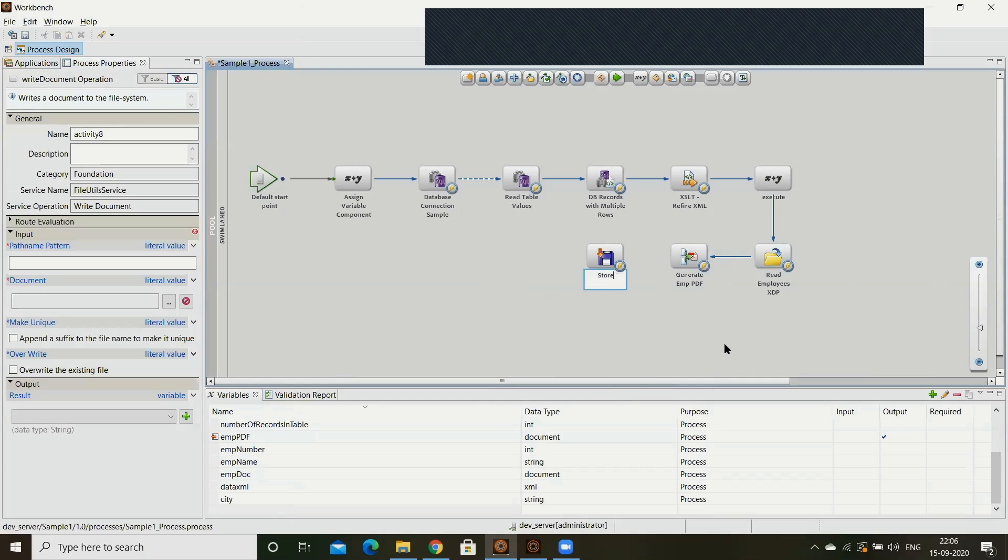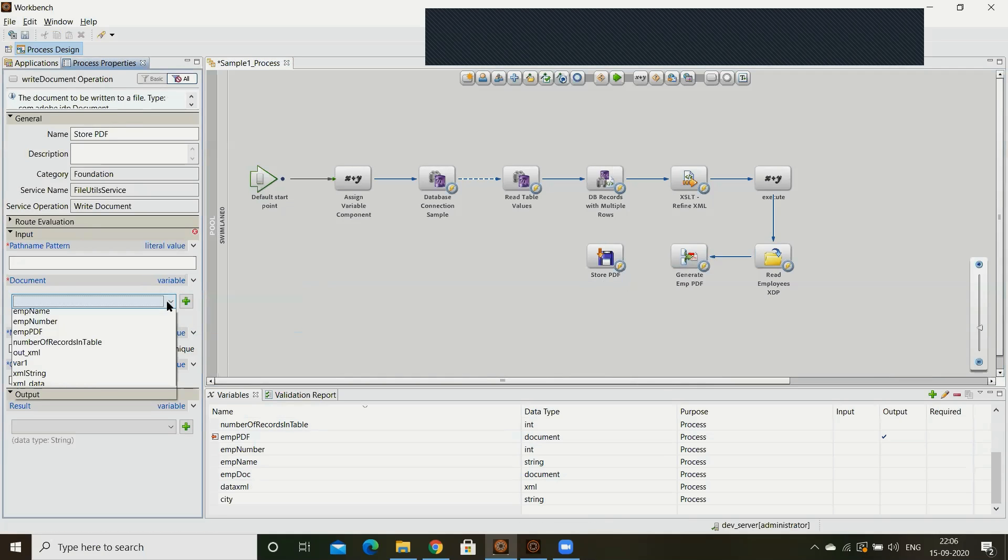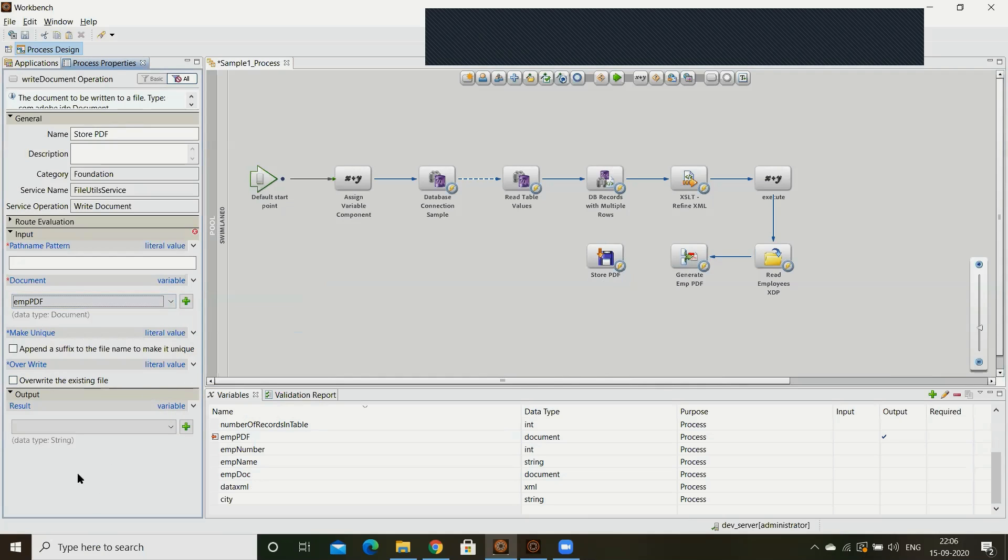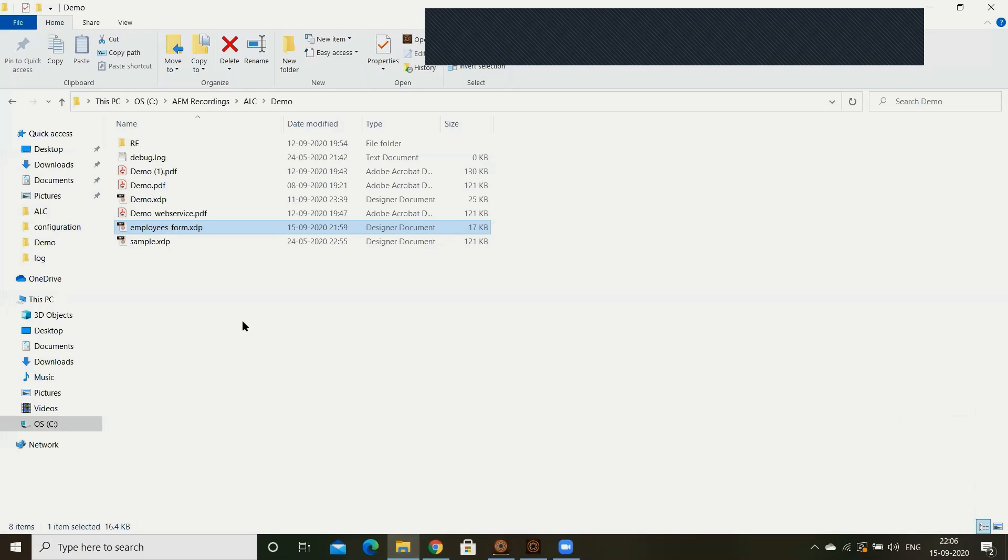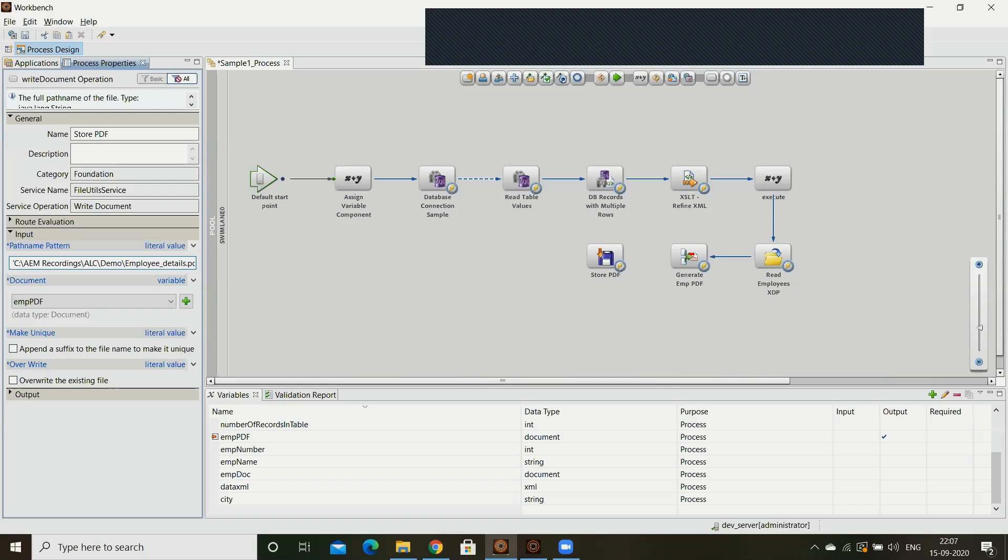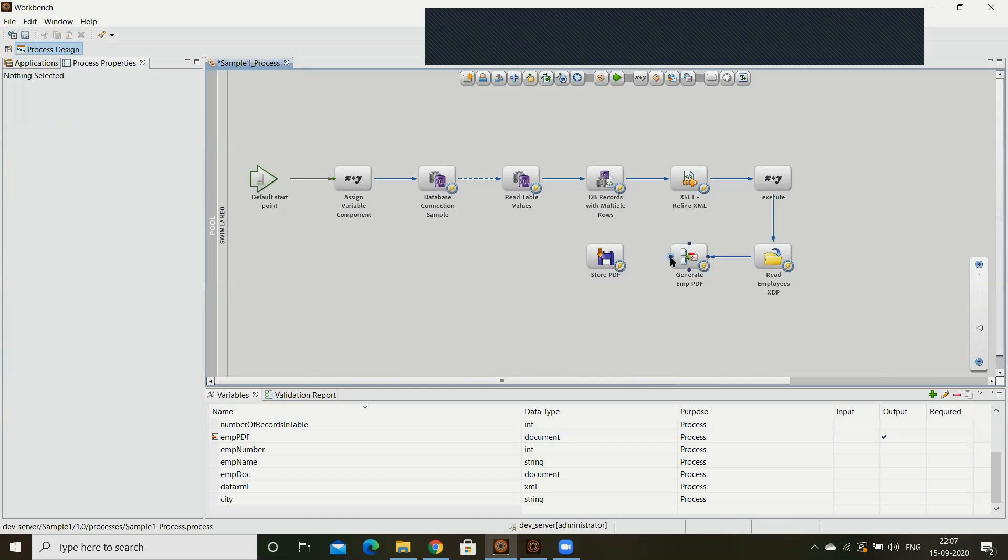Store pdf in the pattern variable, which is employee pdf. These things are optional. If we want to make unique then we can choose. If we want to override existing file we can give that option as well. So I'll give the path, it will create the generated pdf here only. Employee details dot pdf will be created with this given name. Now I have joined this route. Next is save, checking, deploy, execute.